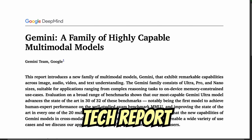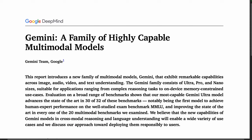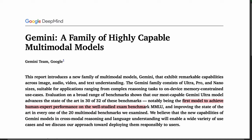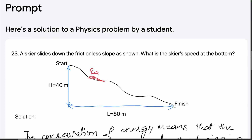Yesterday, Google released a tech report on the much-anticipated Gemini family of models. Gemini comes in three delightful flavors: Ultra, Pro, and Nano. Among other findings, the report says that Gemini Ultra is the first model to achieve human expert performance on the well-studied exam benchmark MMLU. In this video, I'll summarize key results from the paper.